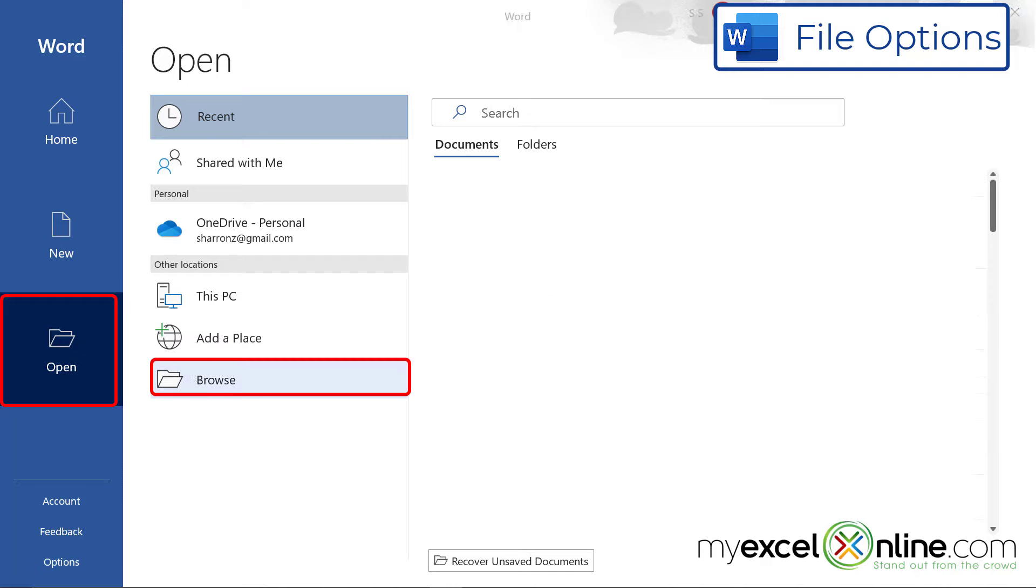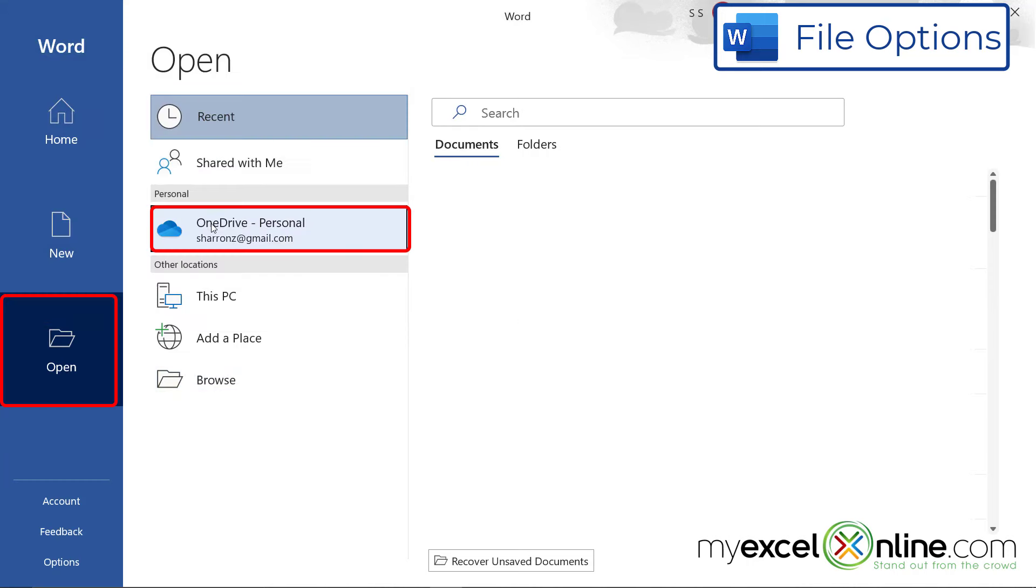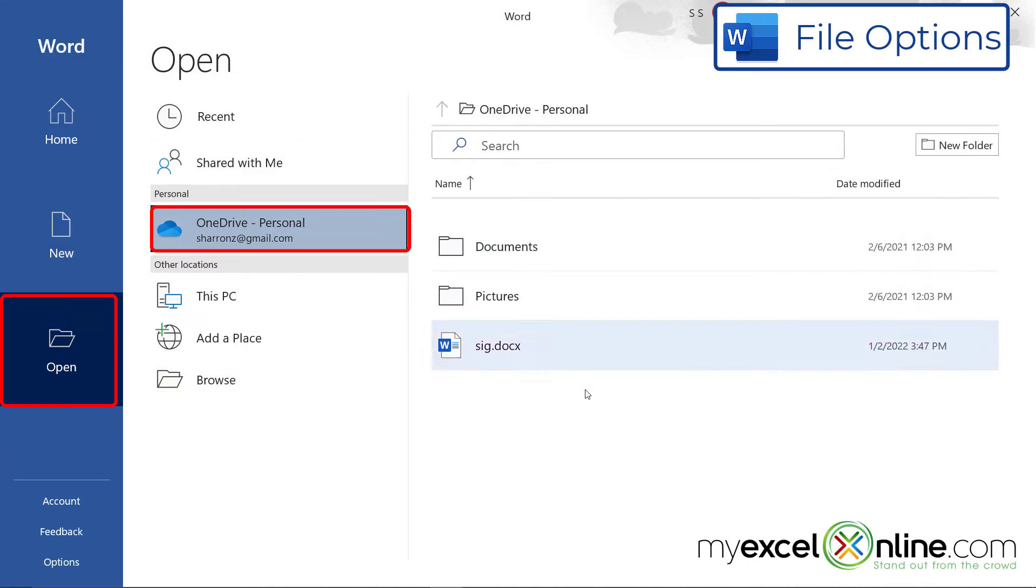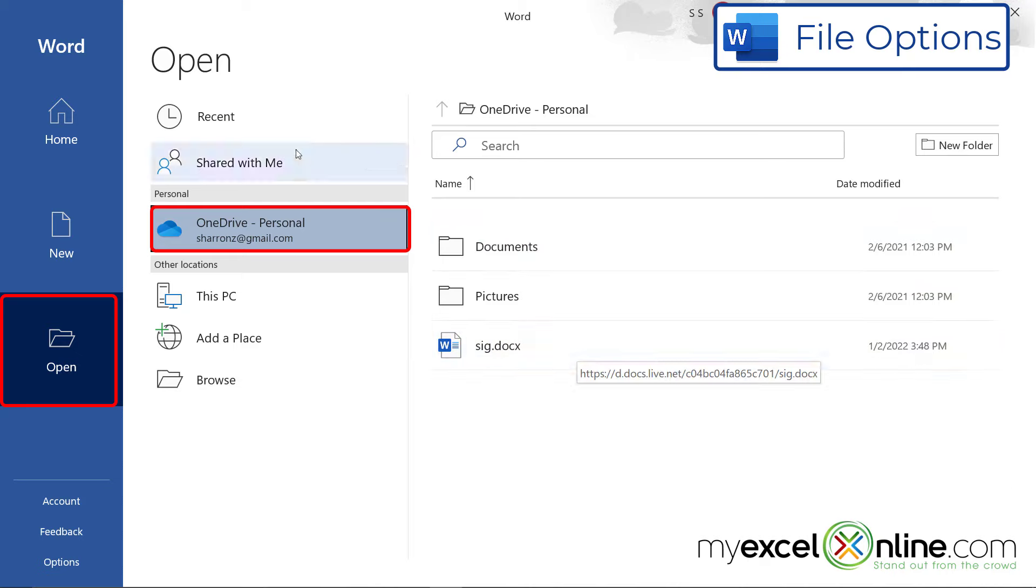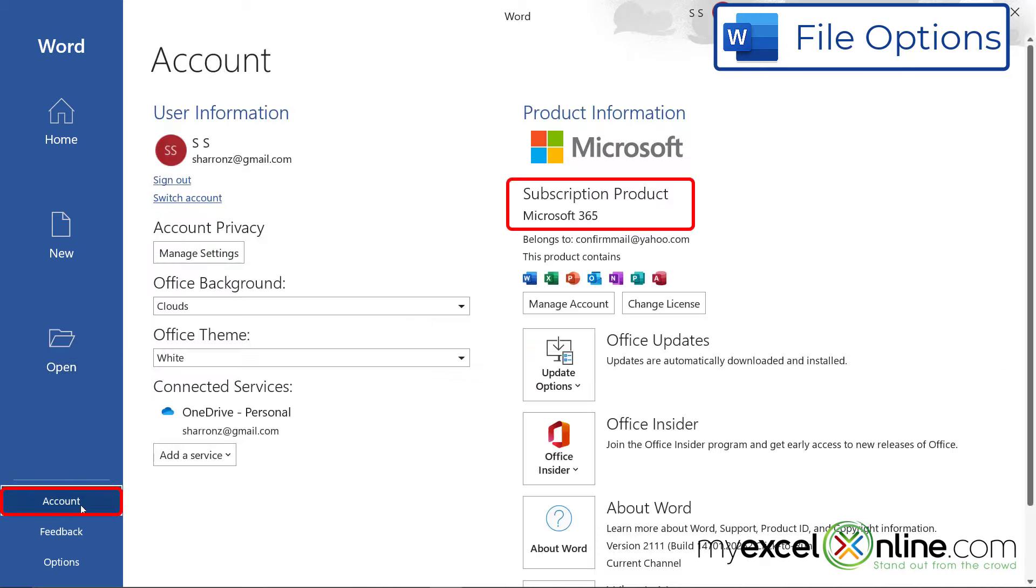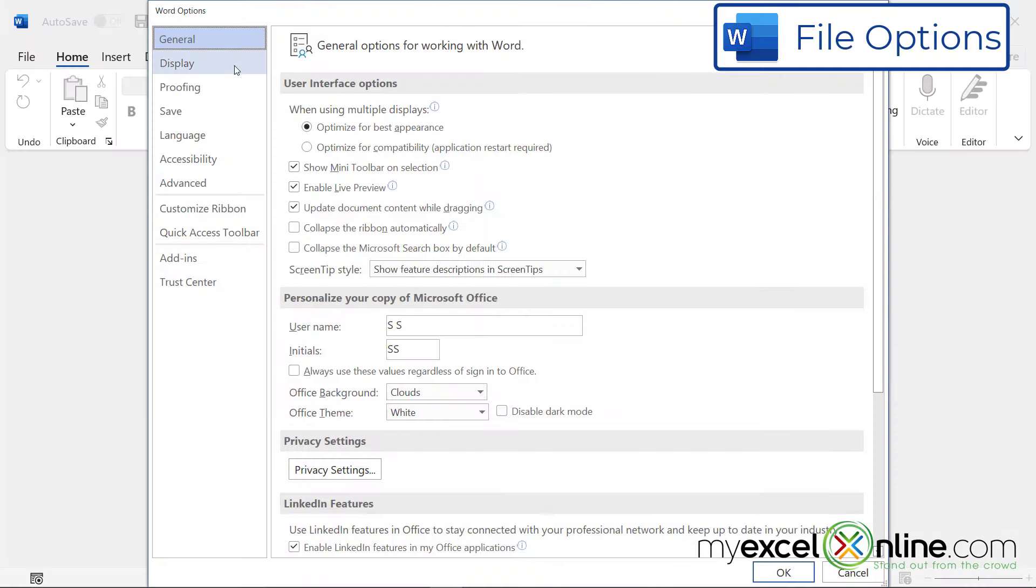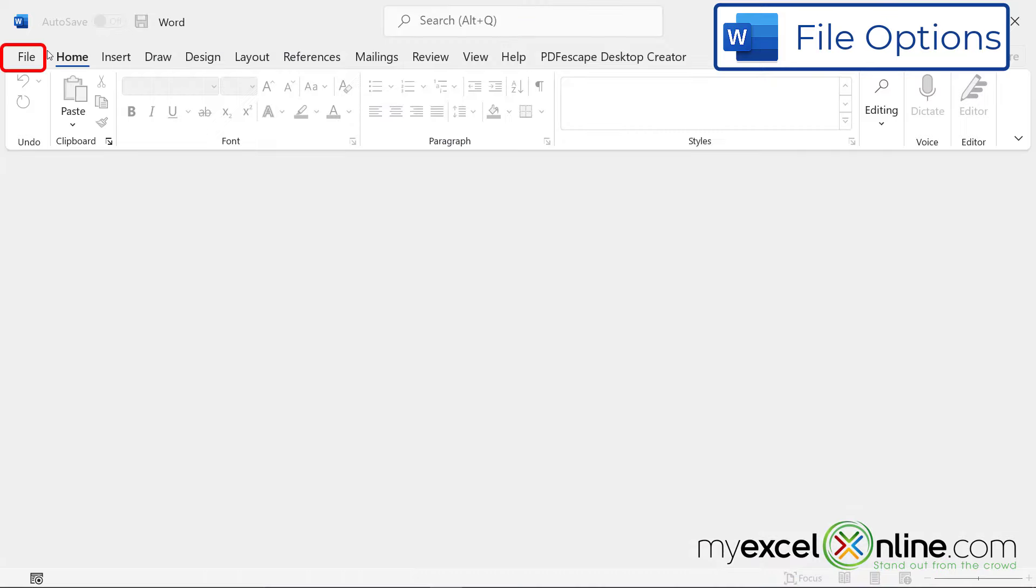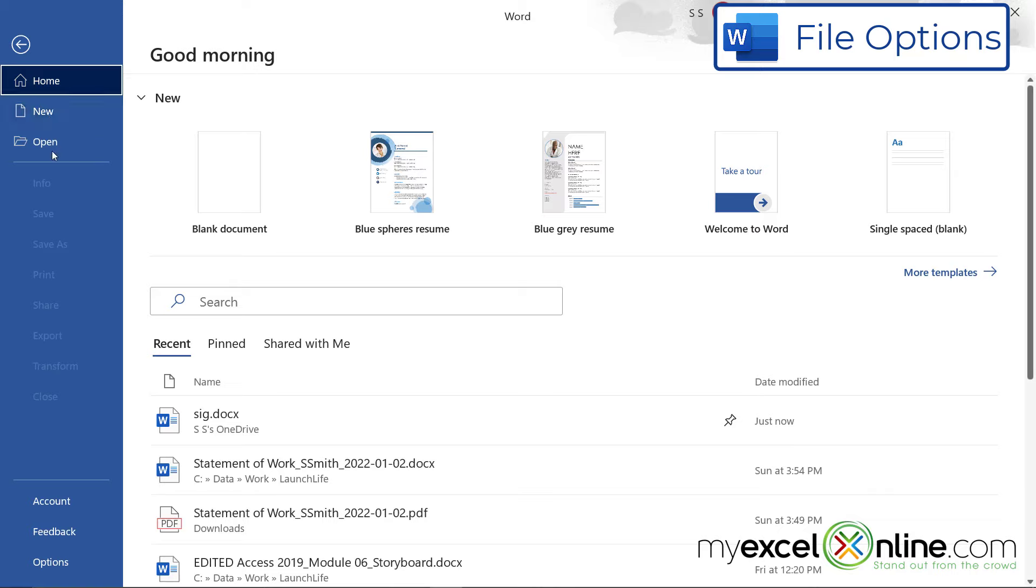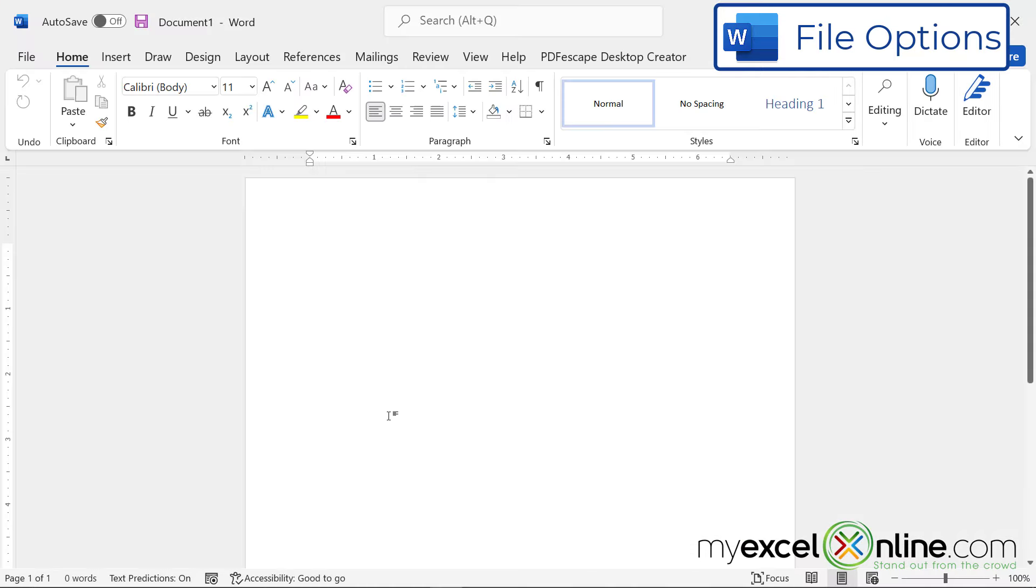So if you go to Browse, you'll be able to find a document on your computer. And if you go to OneDrive, you'll be able to see any documents that you've shared with everyone else, or people have shared with you. And then Account tells you information about your Microsoft Office subscription, and Options give you different options for setting defaults for Microsoft Word, but we're not going to go into that today. So I'm just going to hit Cancel, go back to File, click New, and click Blank Document.